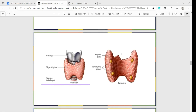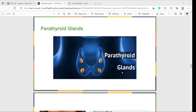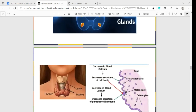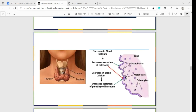Here's a closer look at the thyroid gland and its surrounding structures. From the posterior view, you can see the parathyroid glands — you can only see those from the posterior side, not the anterior side.